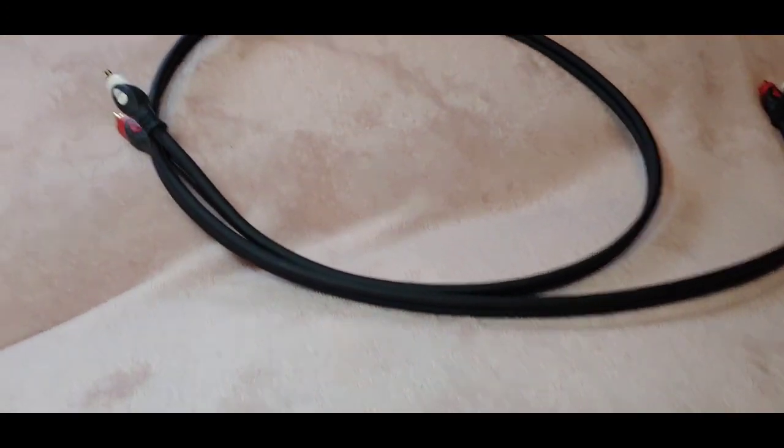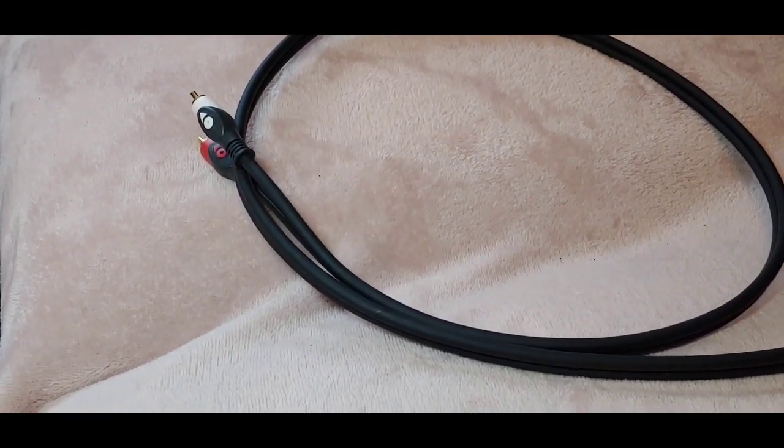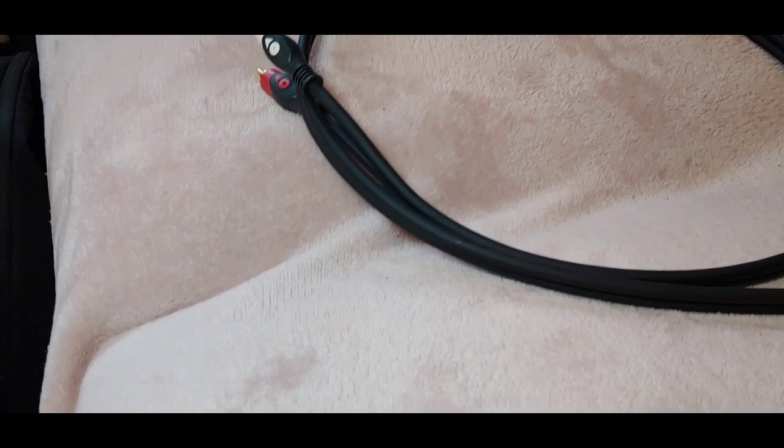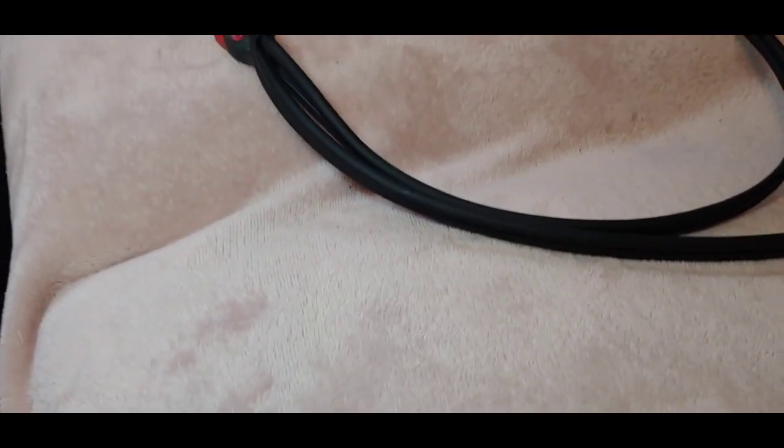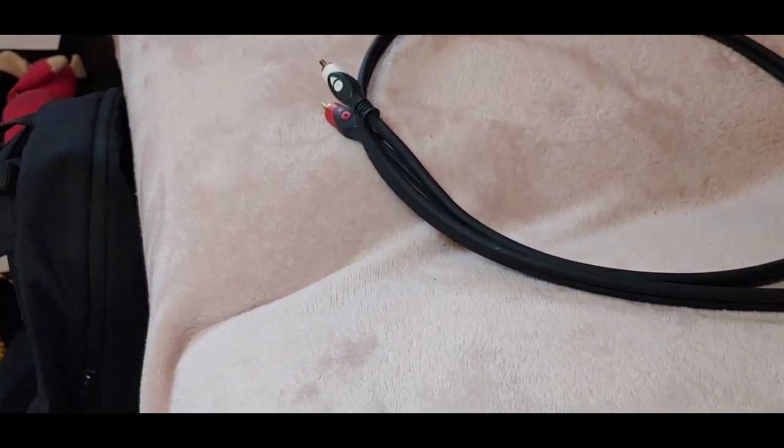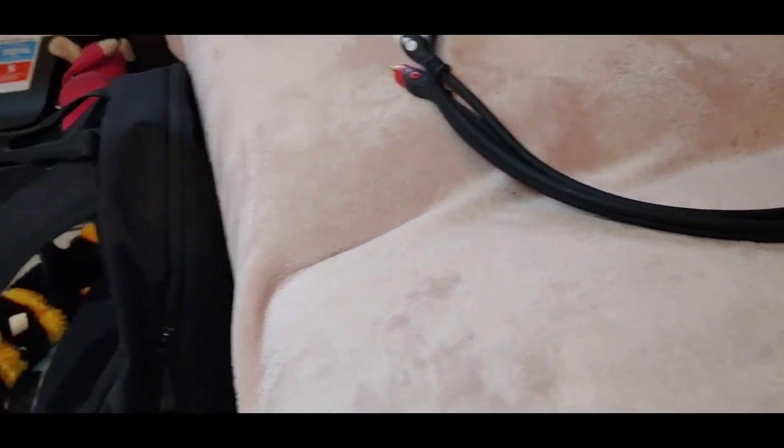A pair of RCA cables, interconnects, analog interconnects, just basic cheap ones I think. So that's that.